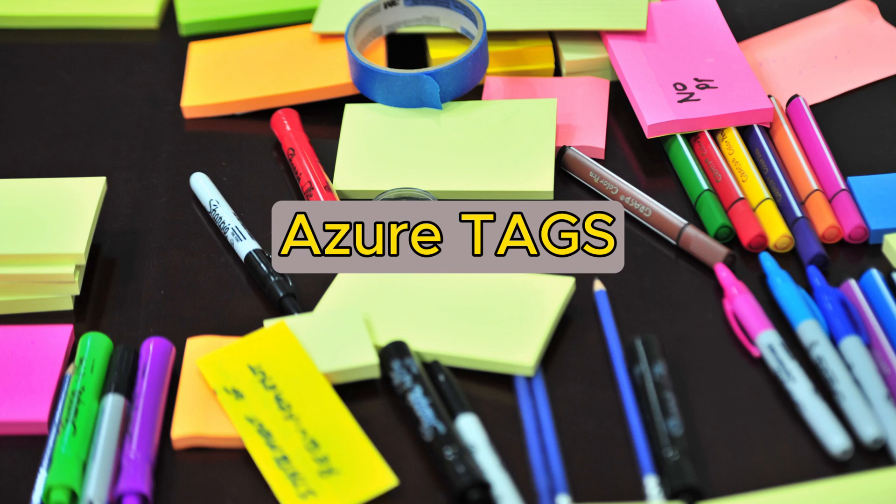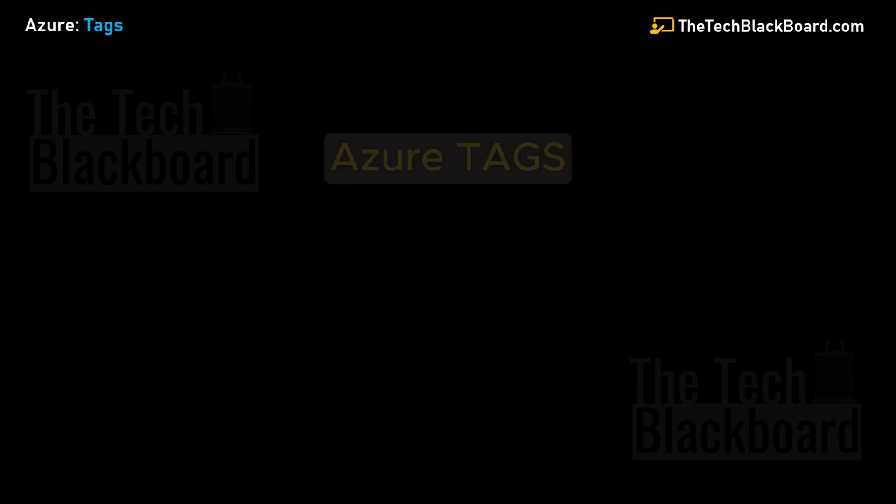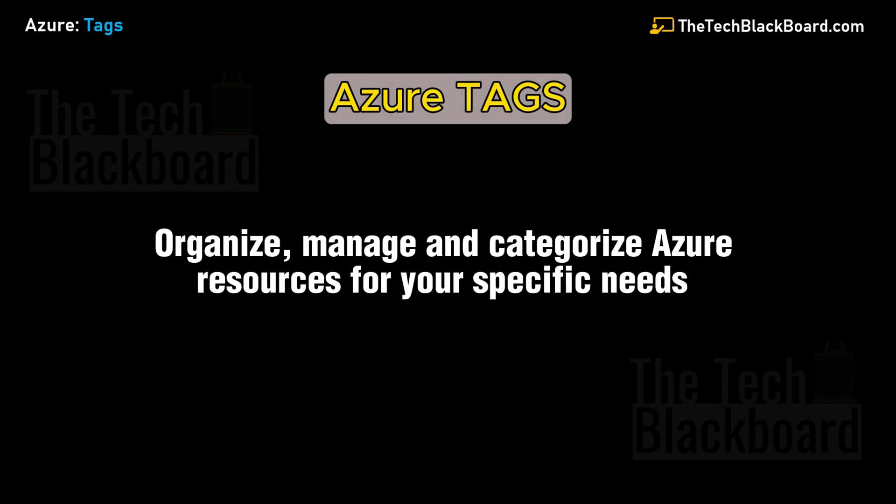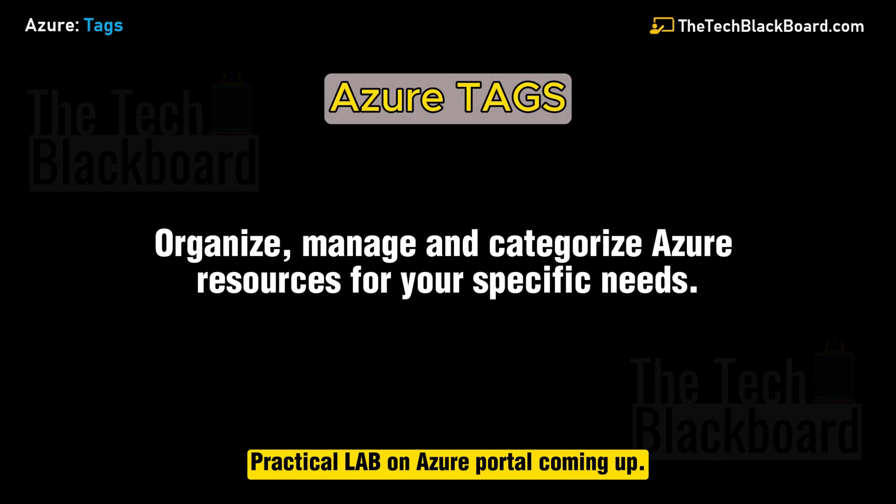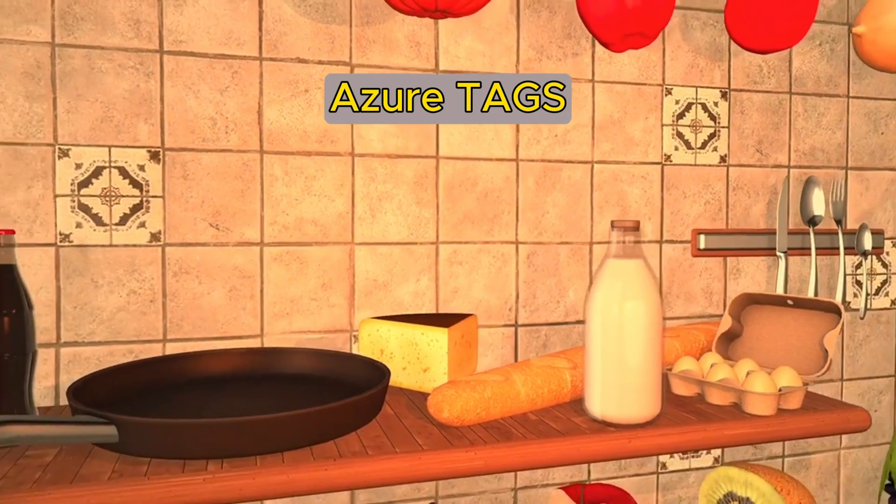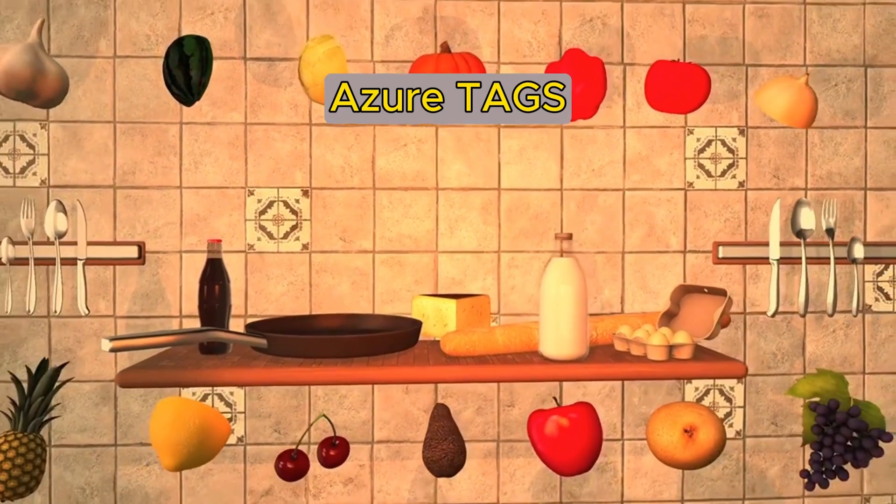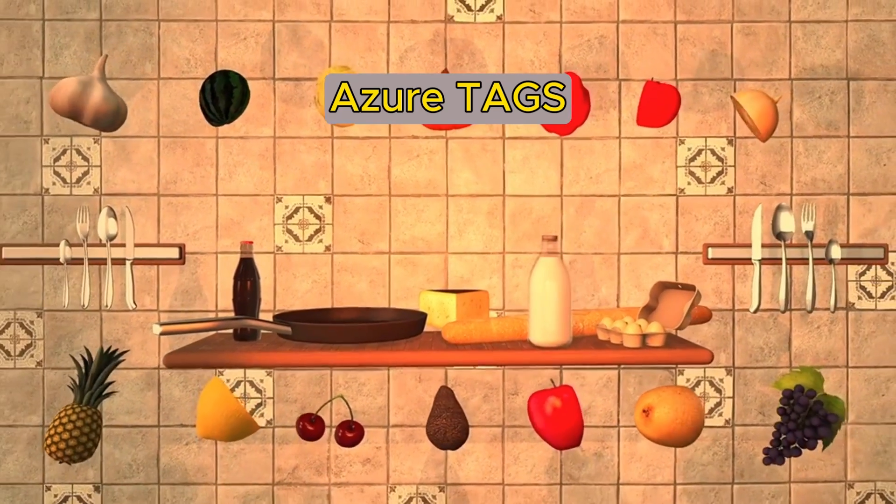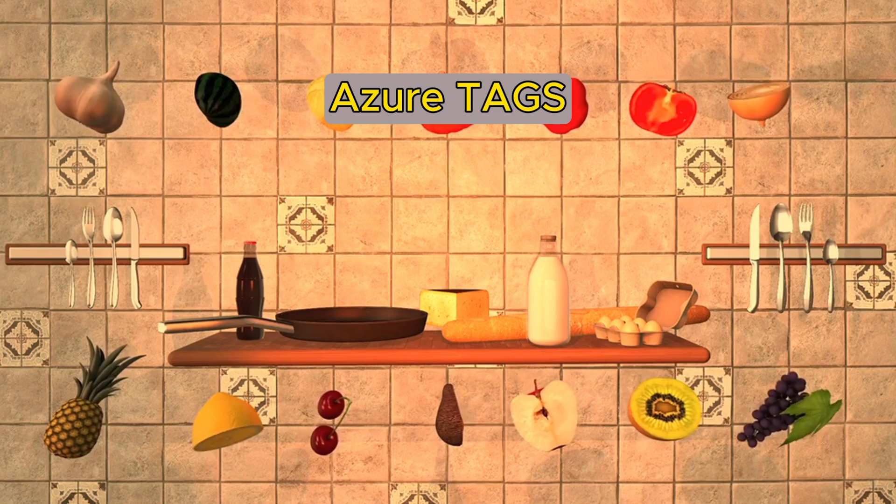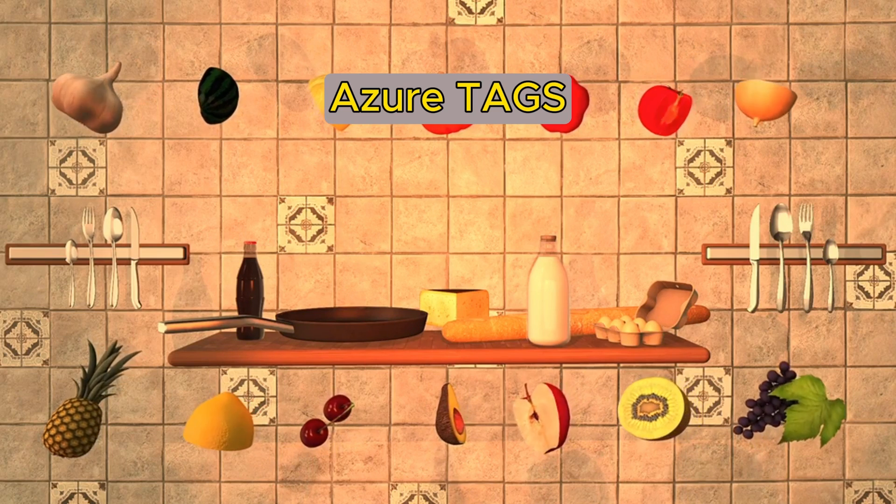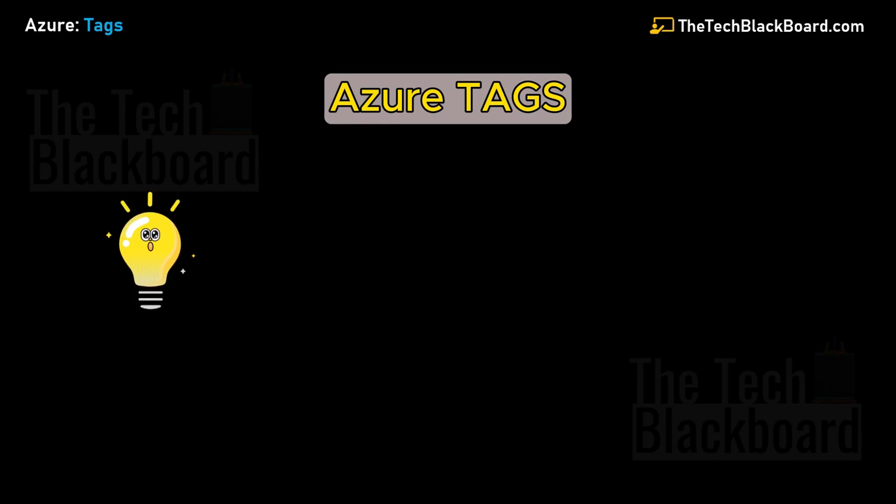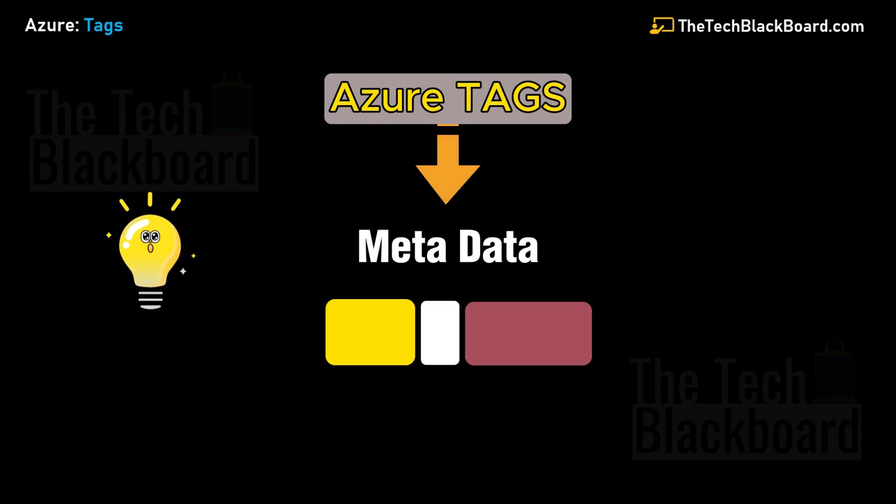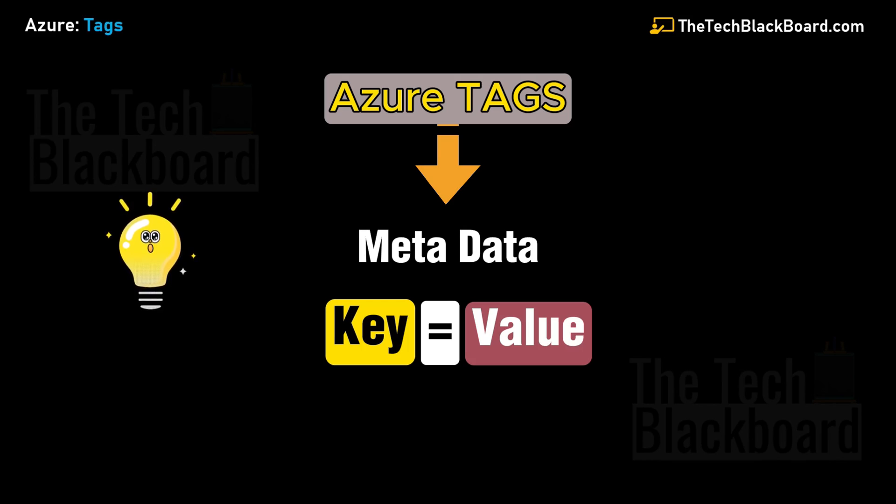You can consider Azure tags just like labels or sticky notes for your Azure resources. You can use Azure tags to organize, manage, and categorize resources in the way that makes sense for your specific needs. A very important key concept is that Azure tags are metadata that consists of key-value pairs to describe or identify a particular resource in your cloud environment. These key-value pairs help you identify resources based on settings that are relevant to your organization.